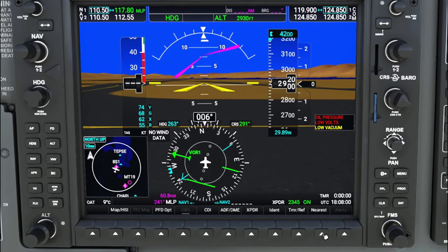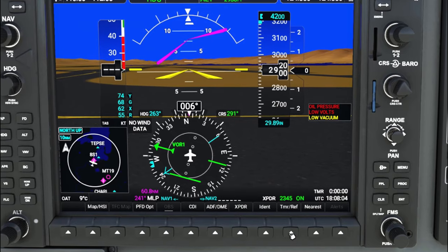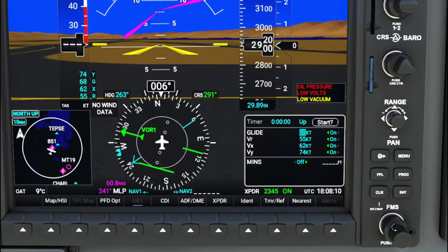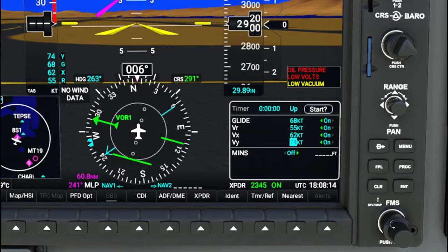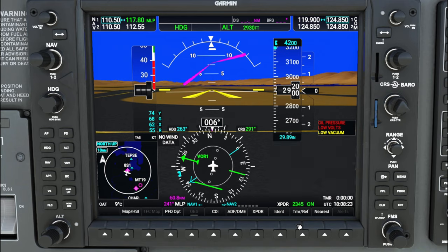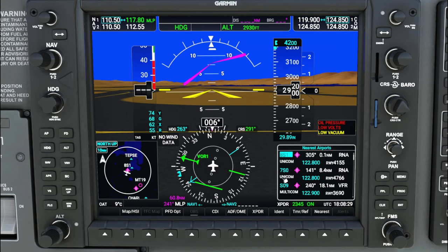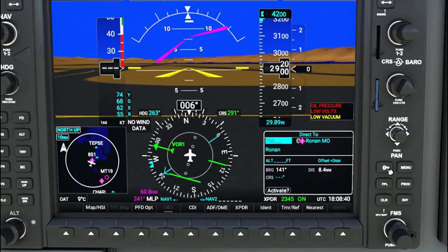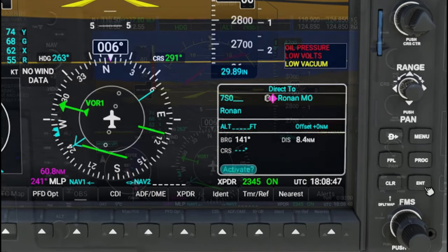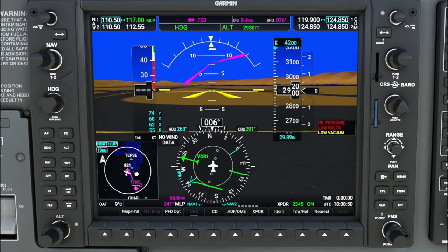The VREFs and timer menu lets you set each V-speed individually depending on your load, though most of the time the default information works just fine. The nearest button gives you all the nearest airports in your area. In an emergency, you can hit enter on one of those airports, then hit direct-to to set a direct course. Scroll down, hit the activate button, and your course changes immediately to that airport.